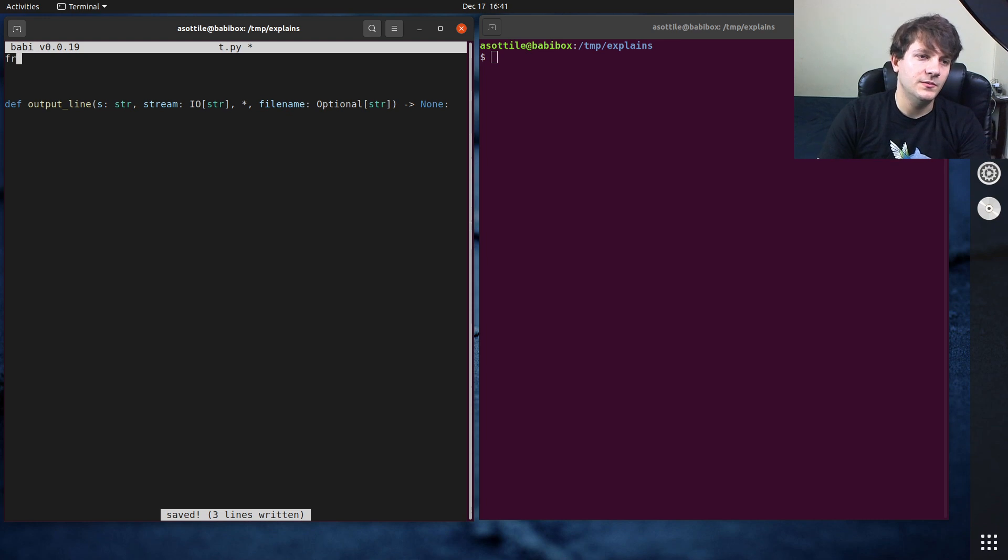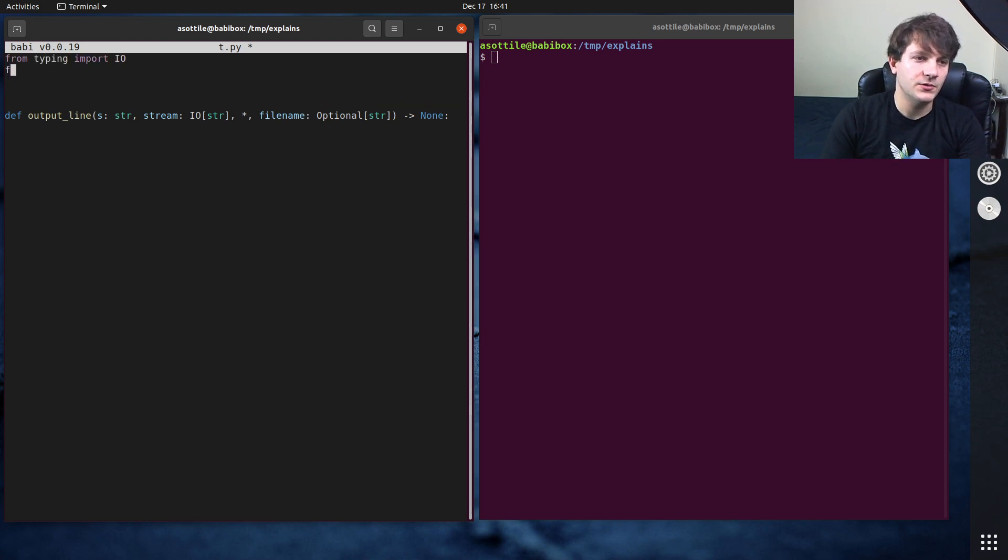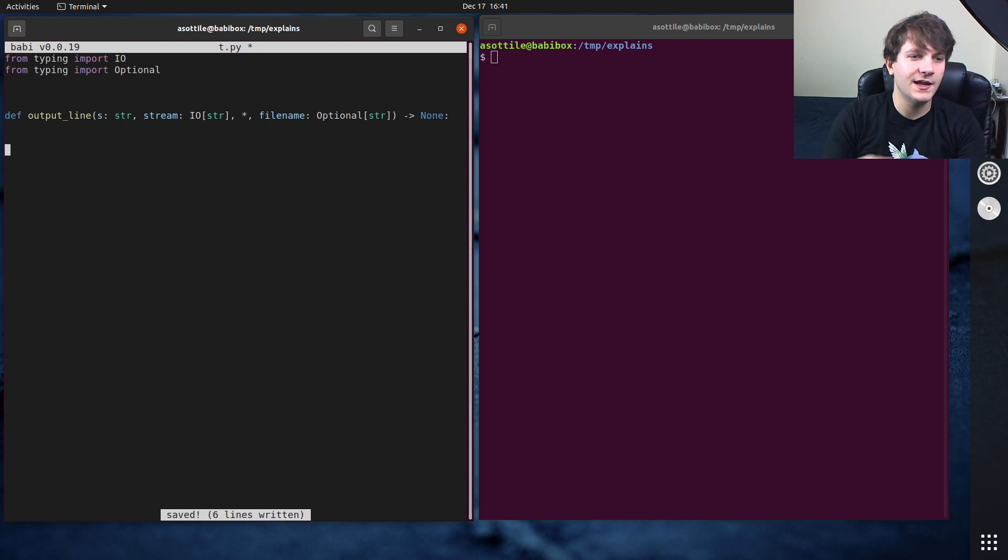From typing import IO, from typing import optional. That way we get our types here.